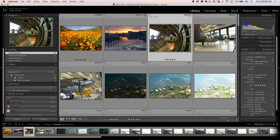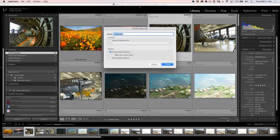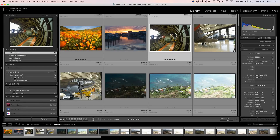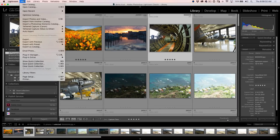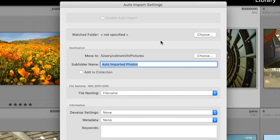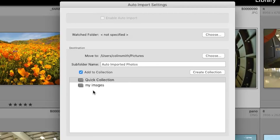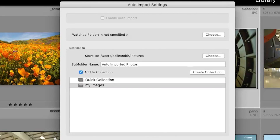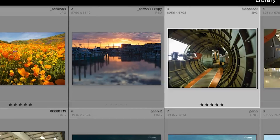Feature number four: auto import to collections. If we go down here and create a collection — I'll just call it My Images — and if you use the auto import feature where you choose auto import, this is basically a watch folder where you drop photos and they come into Lightroom. You could always just add them and they'd get dropped into the library, but now we can add to a collection. The list of collections will come up, and now whenever anything is automatically imported it's going to go into that collection.